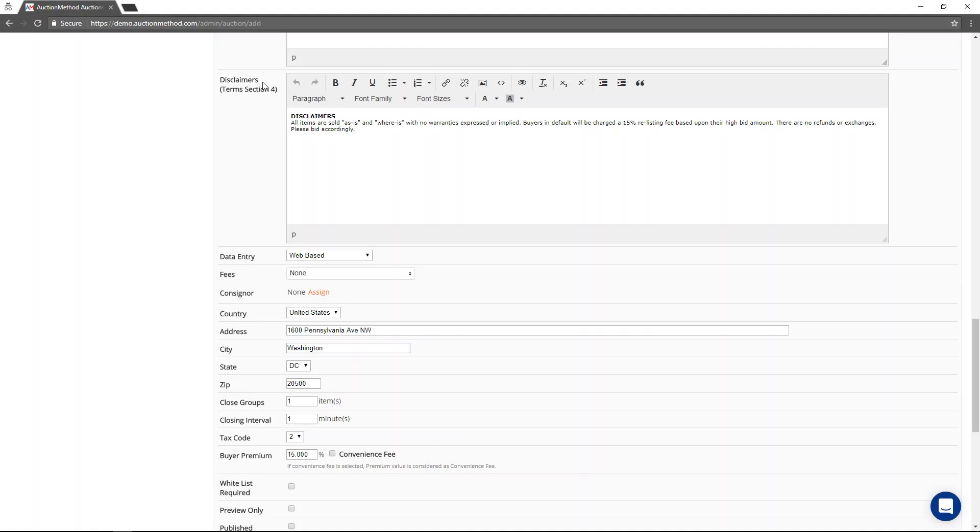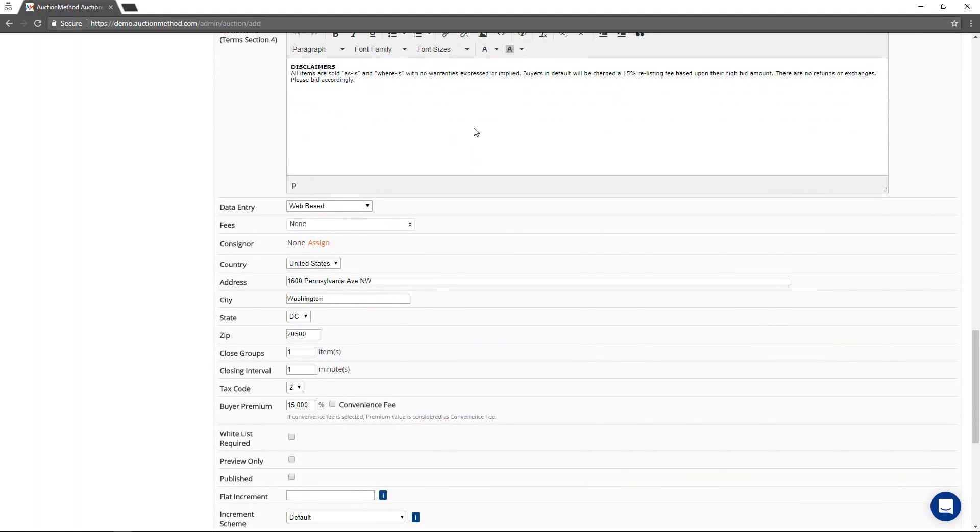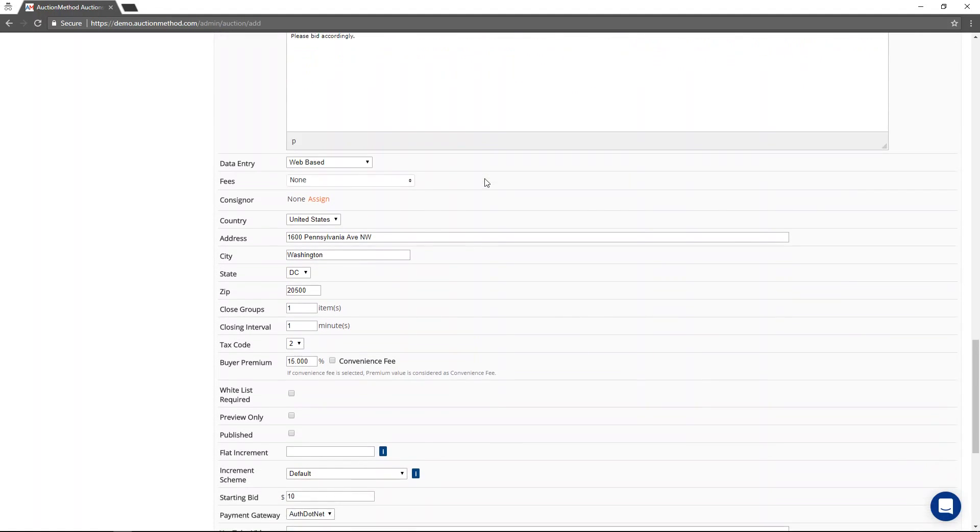Every single bidder is going to have to agree to these terms of sale before they're allowed to participate in the event. And they are unique to the auction. However, you can see again, default language is included.